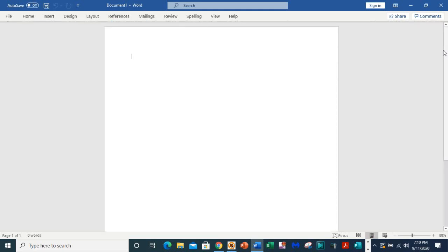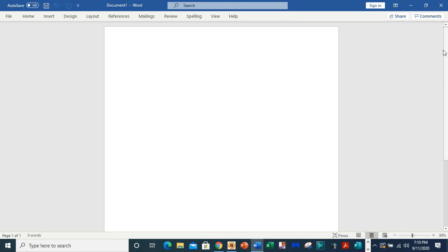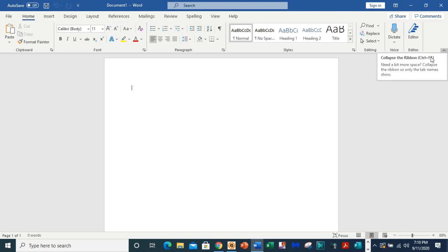So the ribbon is collapsed, and if you use Ctrl+F1 you see it is back there. And I want to use Ctrl+F1 to collapse it again.